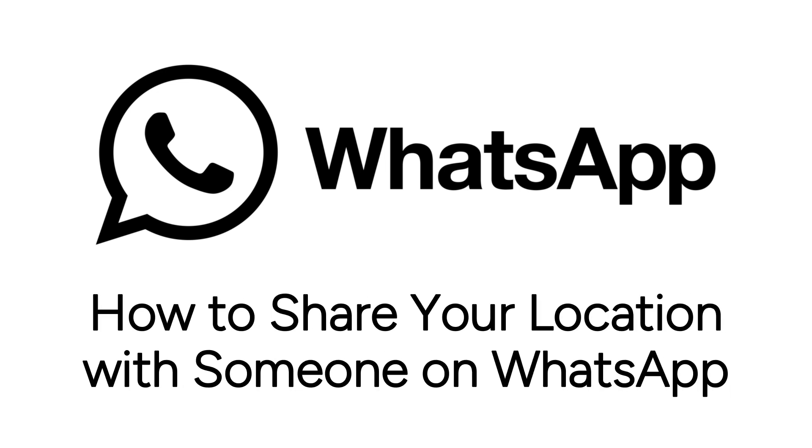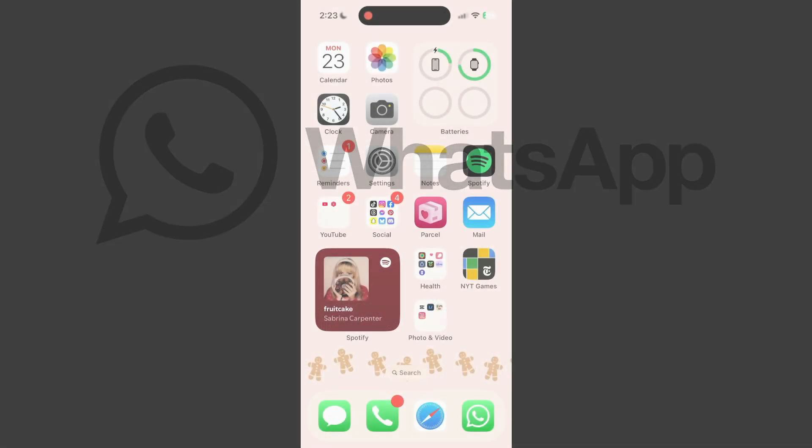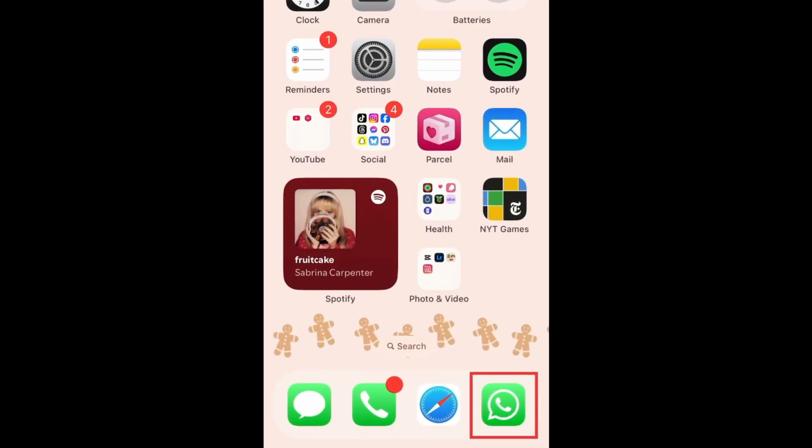I'm Jessica, and in this video, I'll show you how to send someone your location on WhatsApp. Now let's get started.